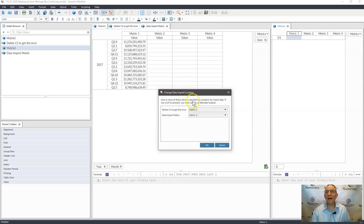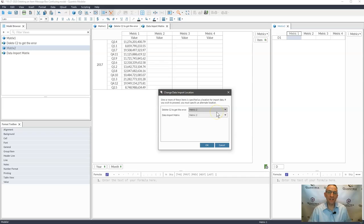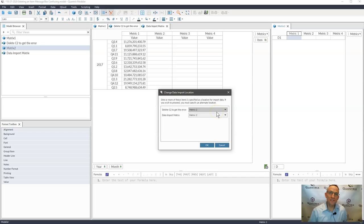One or more of items is specified as a location for import data. If you wish to proceed, you must specify an alternate location. To me, this just is a little bit confusing.